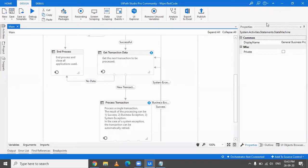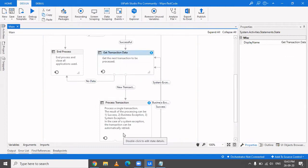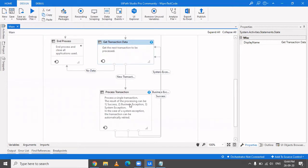Hi everyone, welcome back to my channel. In this video, another episode of deep dive into RE framework, we are going to cover the Process Transaction state, in which the entire business logic or the major part of the business logic is placed. Transactions that are fresh from the previous state — the Get Transaction Data state — are processed here. If there is no record to process, it transits to the End Process state.